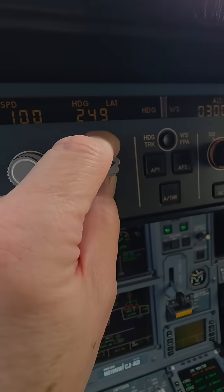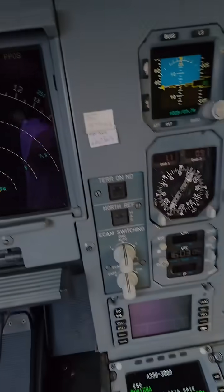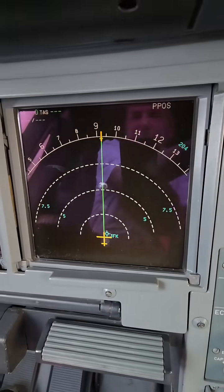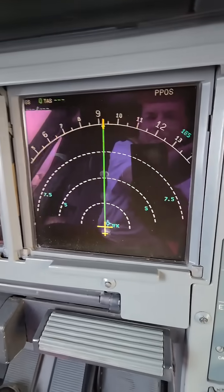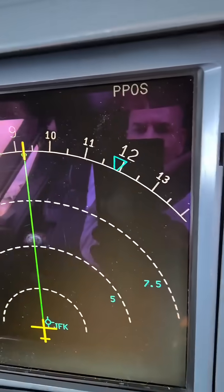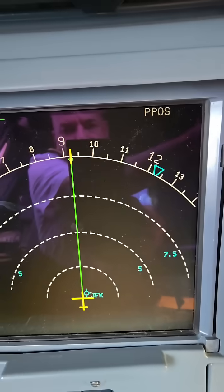This here will operate this little bug over here. Here it comes. You see that bug right there?